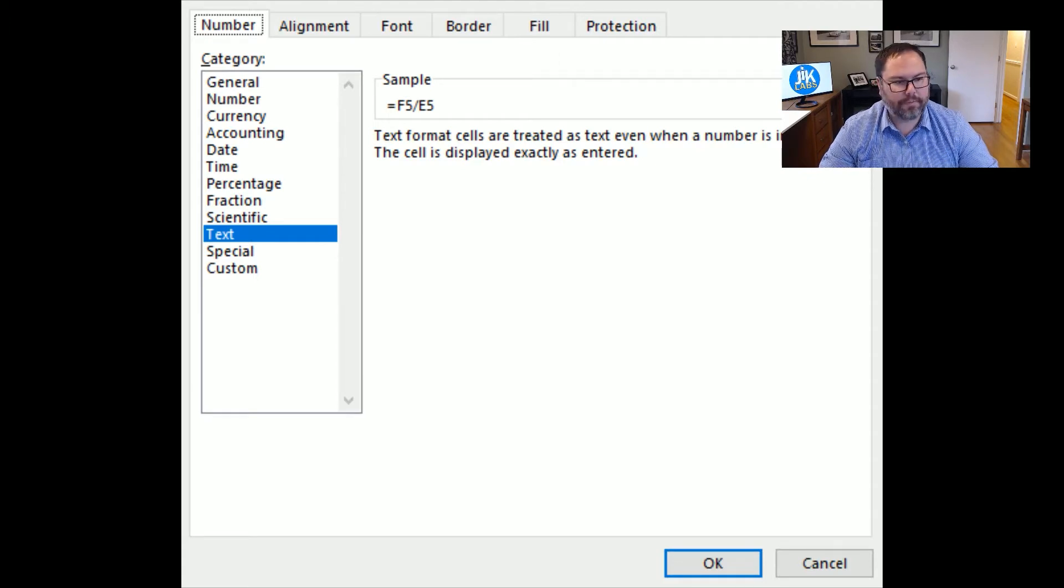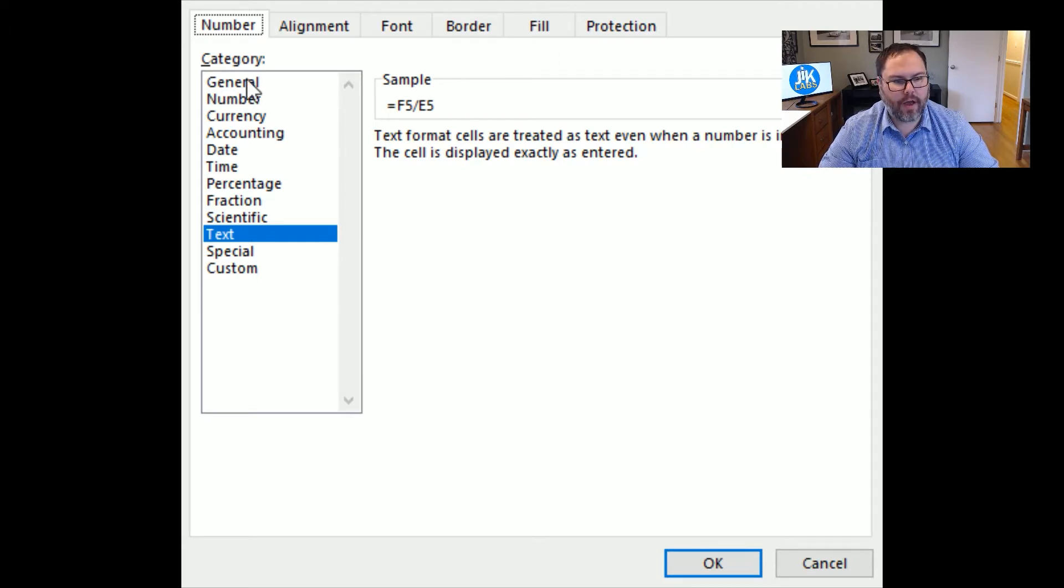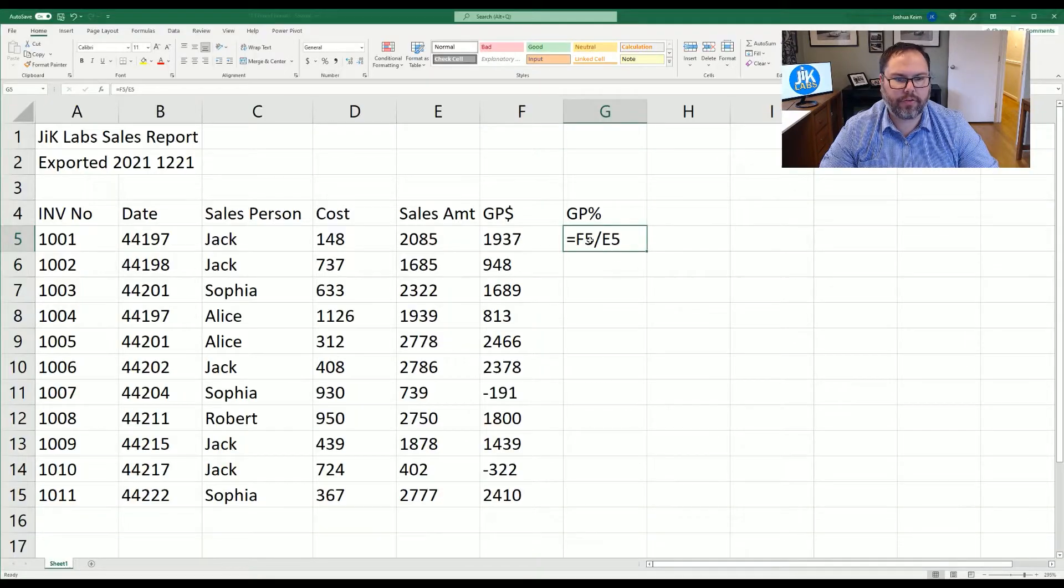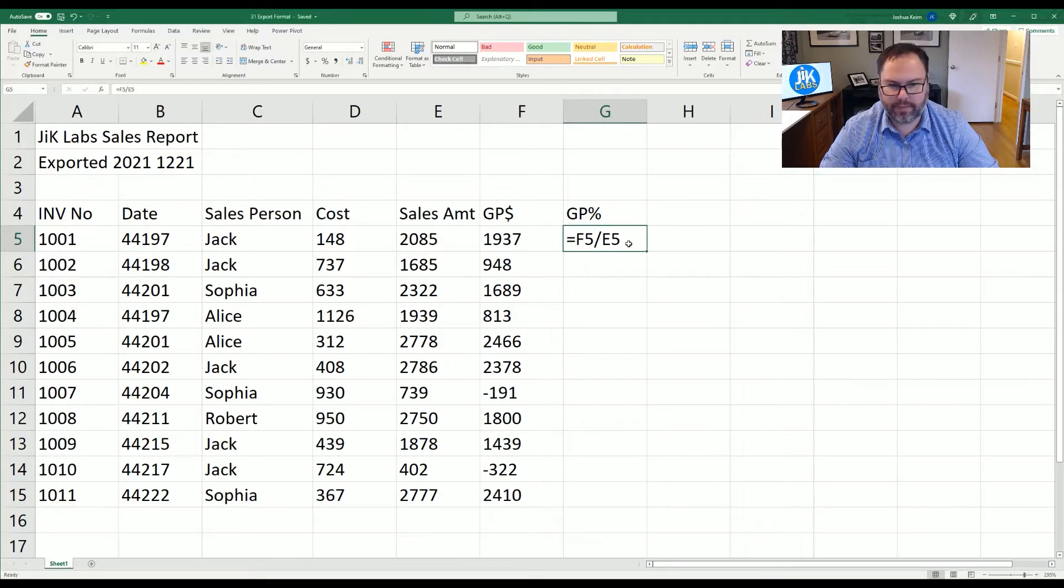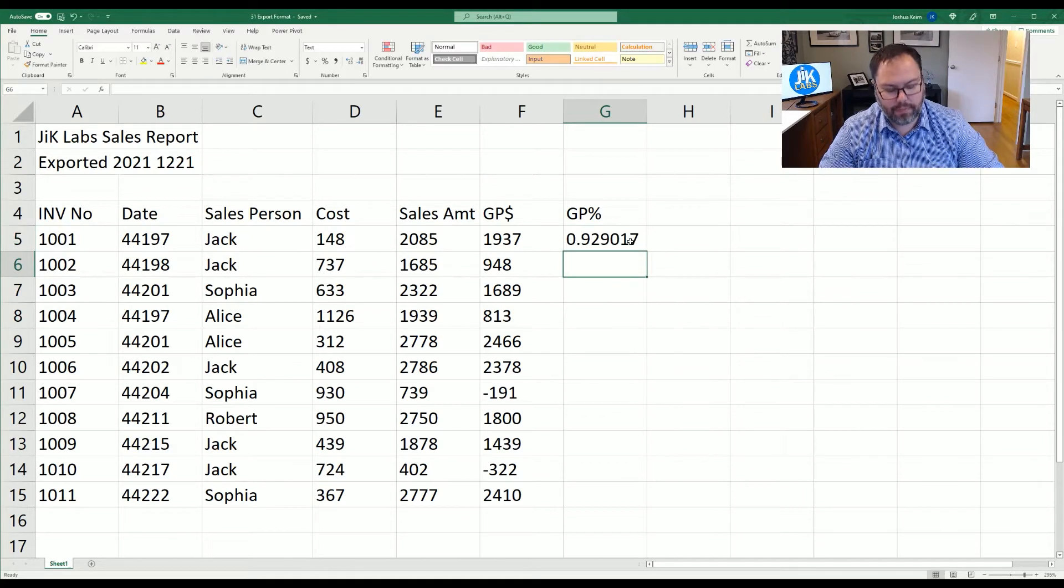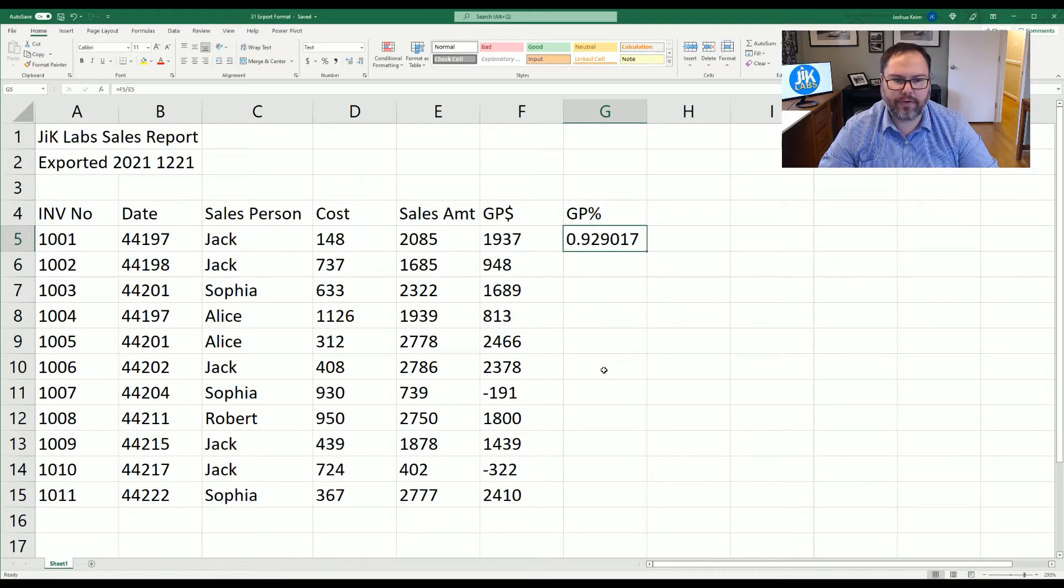So how do we fix that? Well, we can come up here and hit general and that will take care of this cell by itself, but it also will not update this Excel for us. But if you edit that cell and hit enter, it will fix that for you.